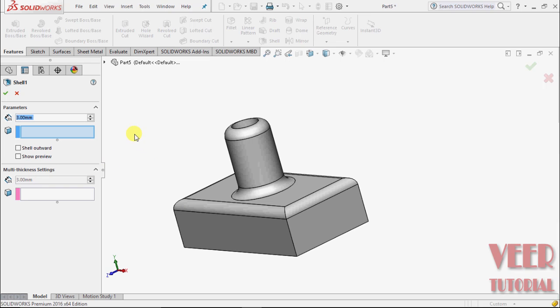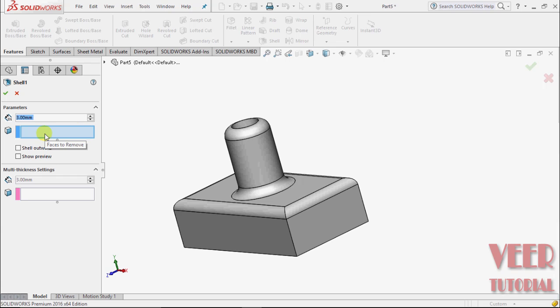In this edit feature, we can find more options such as faces to remove, shell properties, shell outward, show preview, and multi-thickness settings. First, we'll learn about faces to remove.